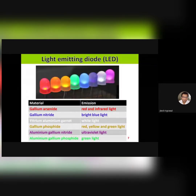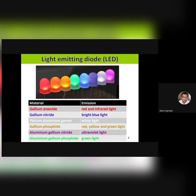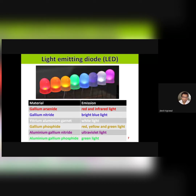By varying the band gap using different materials, you can obtain different color LEDs. If you use gallium arsenide, you obtain red or infrared light. Gallium nitride gives bright blue light. Yttrium gallium garnet provides white light emission. Gallium phosphate, depending on the ratio, will produce different colors — red, yellow, or green. Aluminium gallium nitride will generate UV light emission, and aluminum gallium phosphate will provide green light emission.